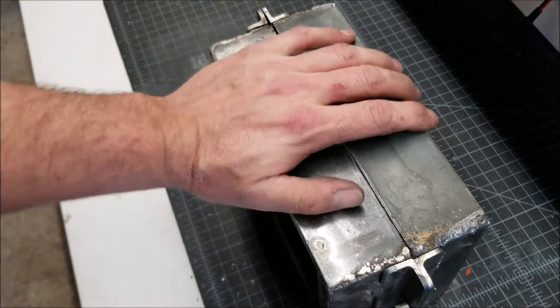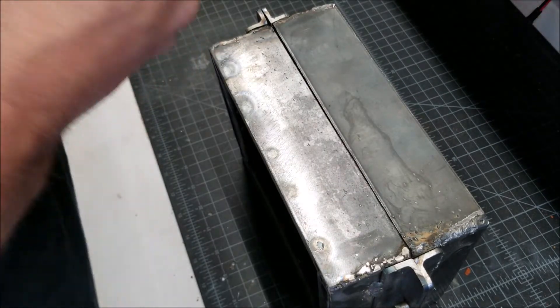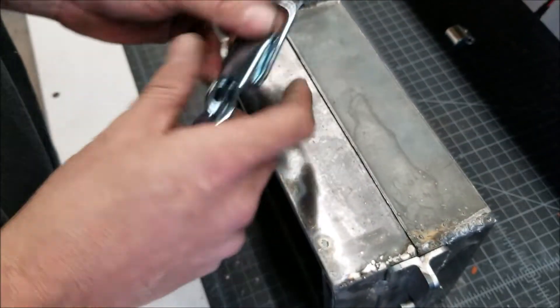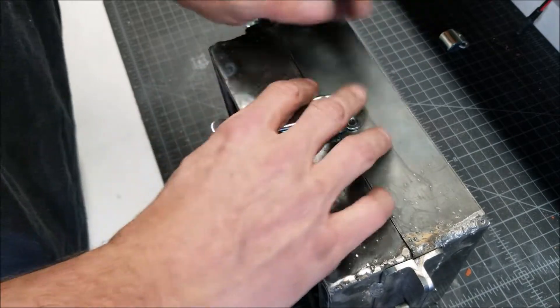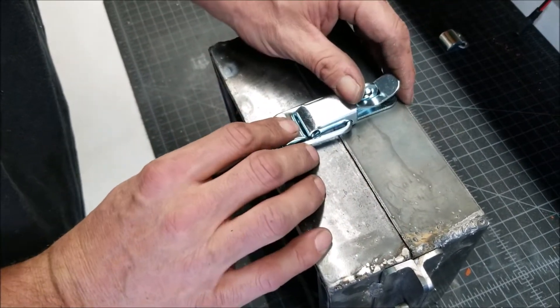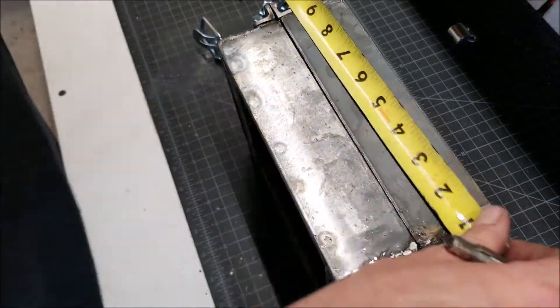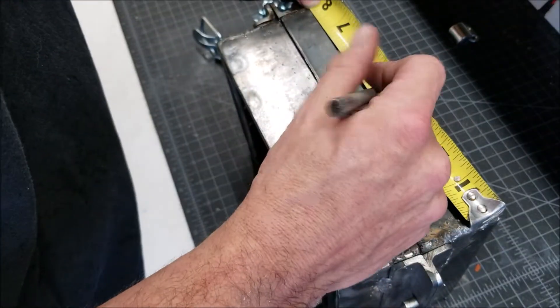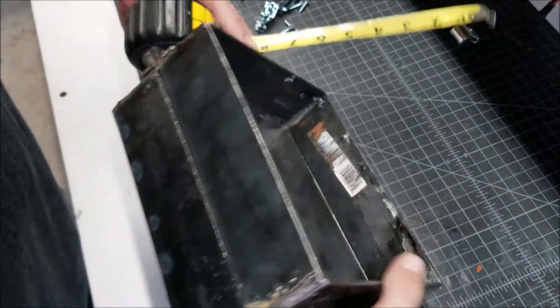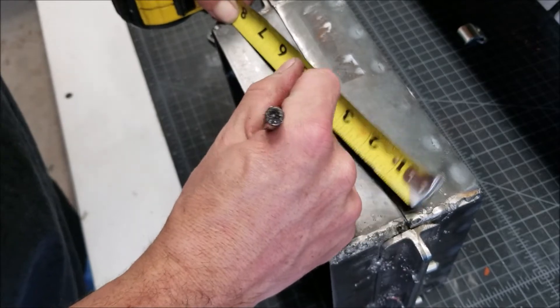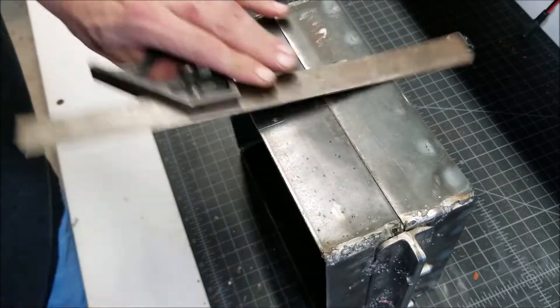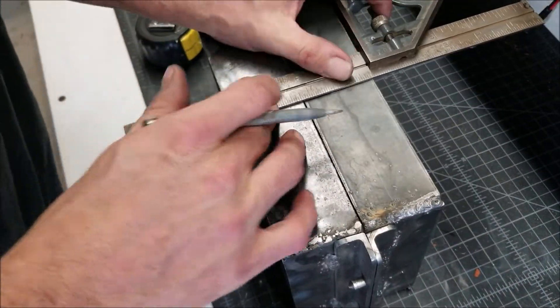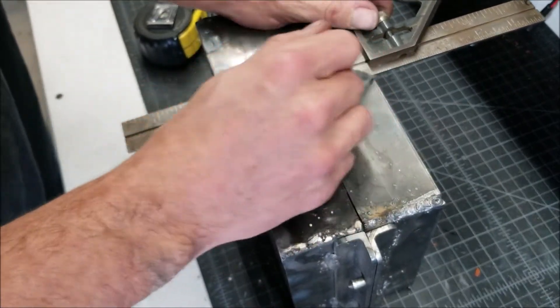And so the next step is to go ahead and put the clasps on here. Let's see here, maybe something like that. Right there. Right there.